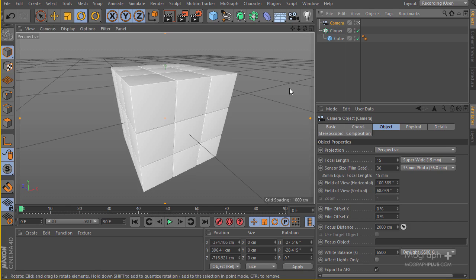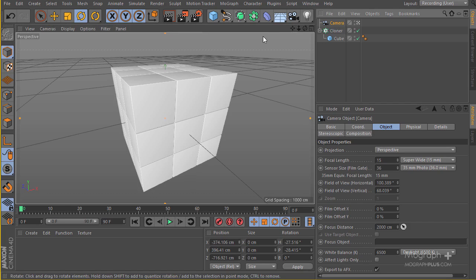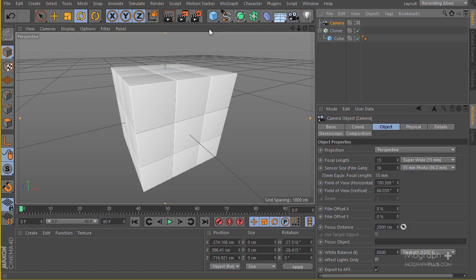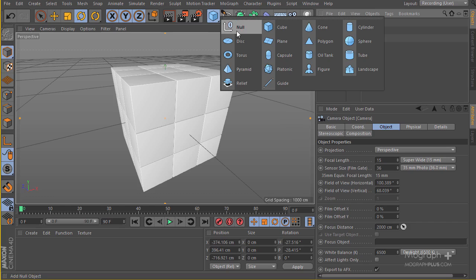We have our camera, and the next thing I'm going to do is actually control the camera with two nulls. It really depends on your scene and how much detailed control you want to have over your camera. But in this case I used two nulls - one null to control the position of the camera and one null to control the rotation of the camera.